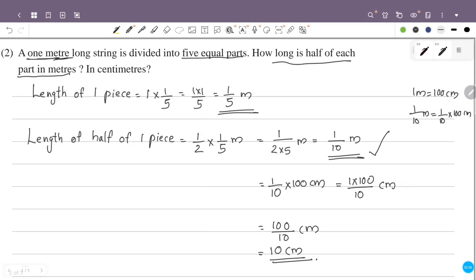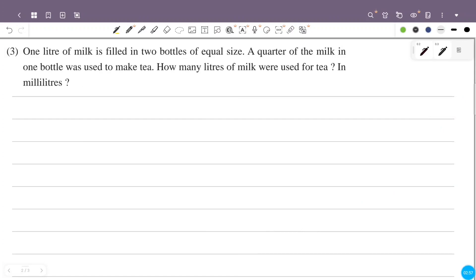How are the equal parts? We continue checking the equal parts.